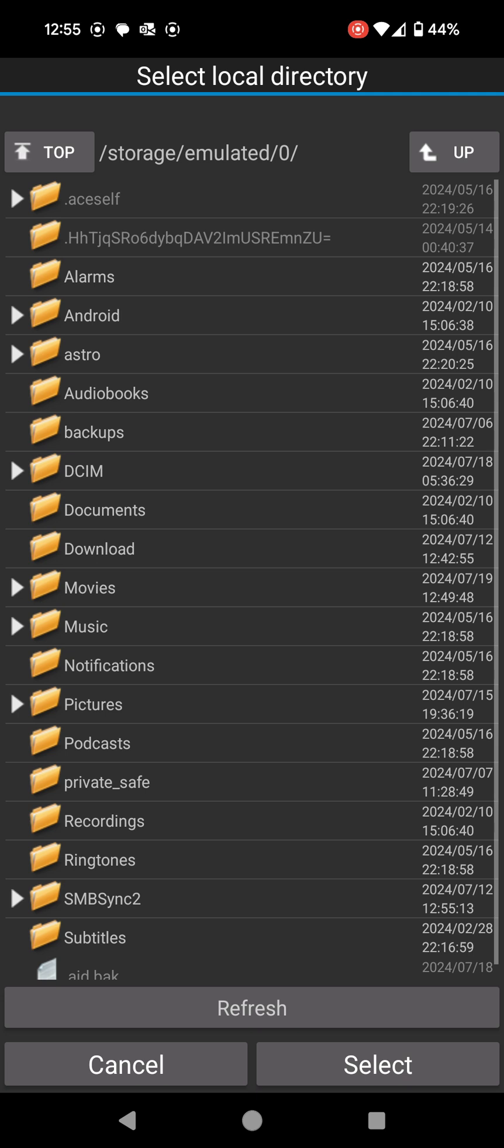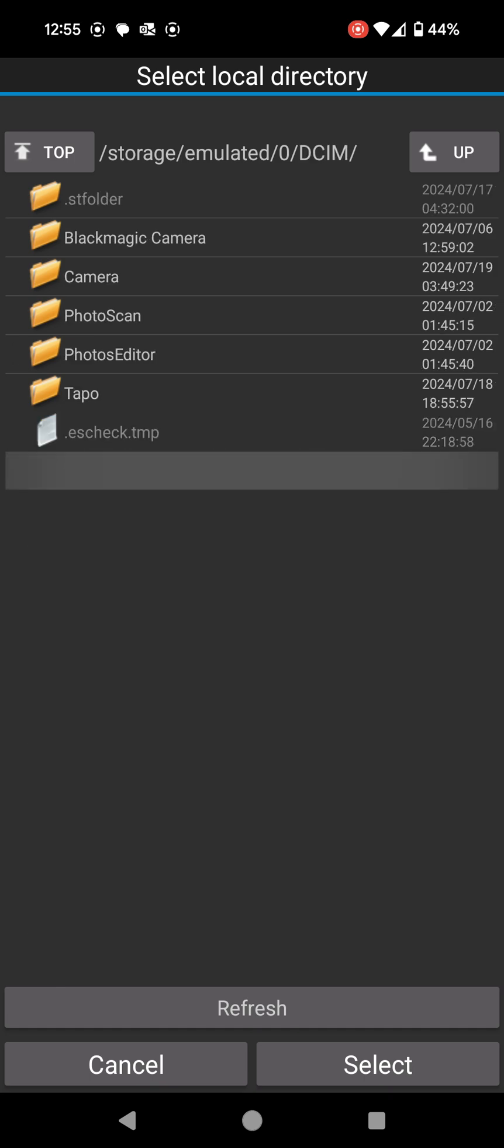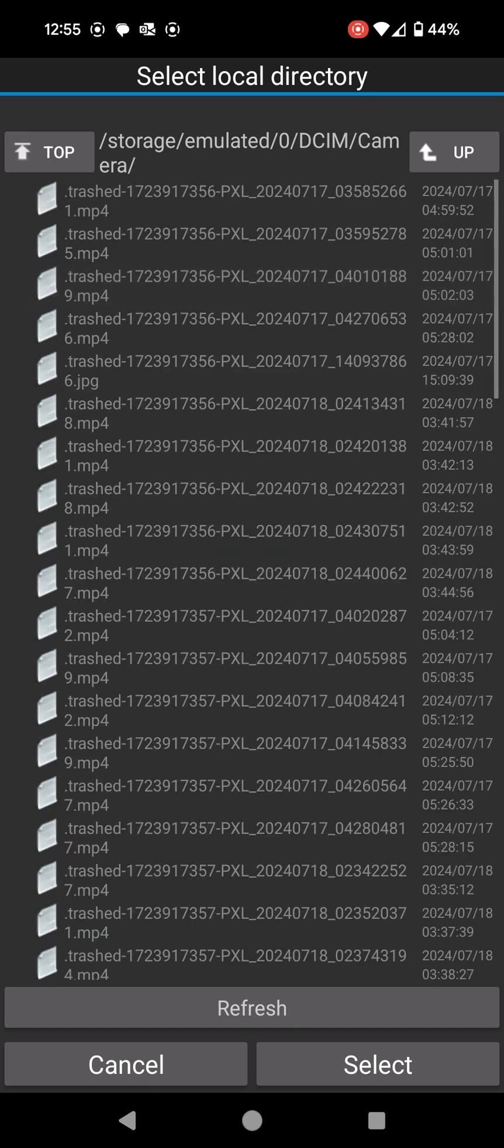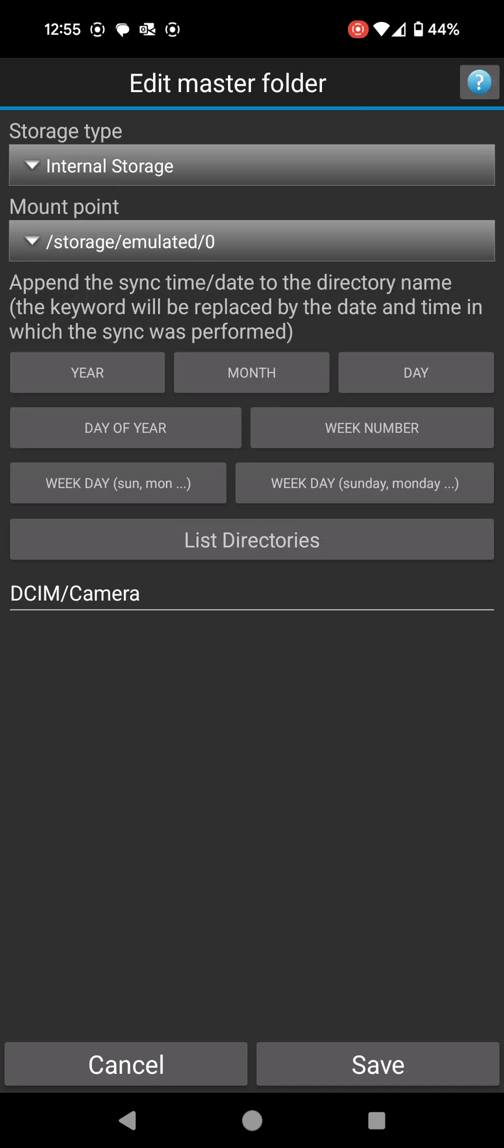For me, I know I want to do my DCIM folder because for Android and for most cameras, as soon as you take a picture on the mobile phone it goes straight to a folder called DCIM. Under the DCIM folder I'm going to go to where it says camera. I want to back up everything in that location. I'm going to click select. I'm done for choosing the source folder. I'm going to click save.